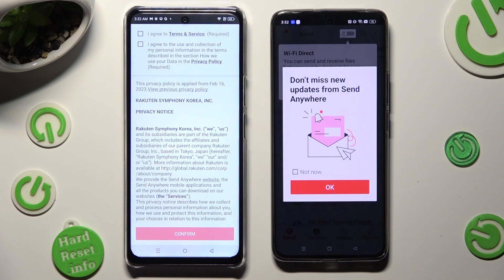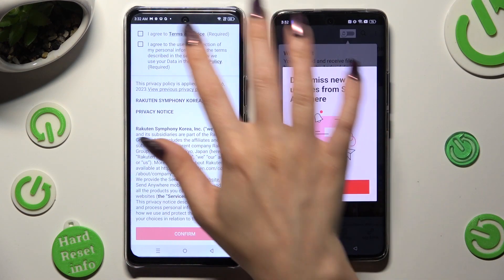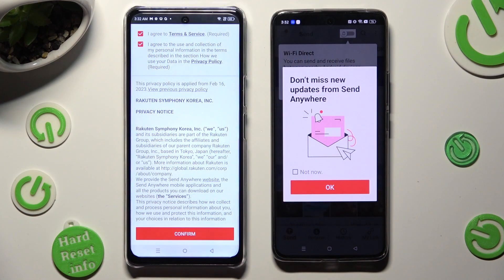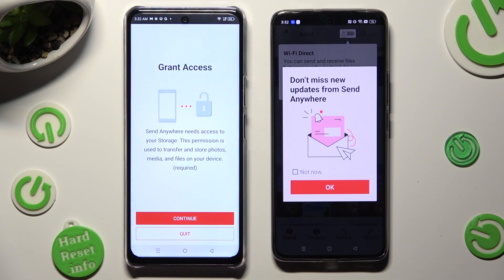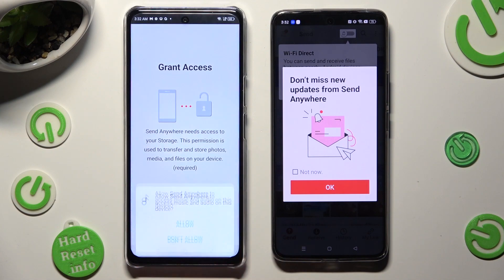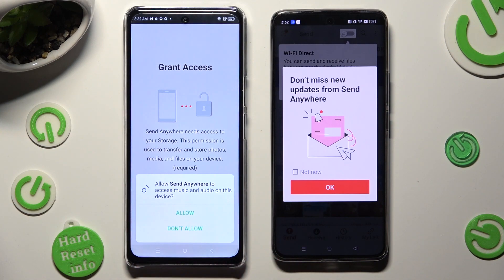Now on the other one: I Agree, Confirm, Continue, Allow.